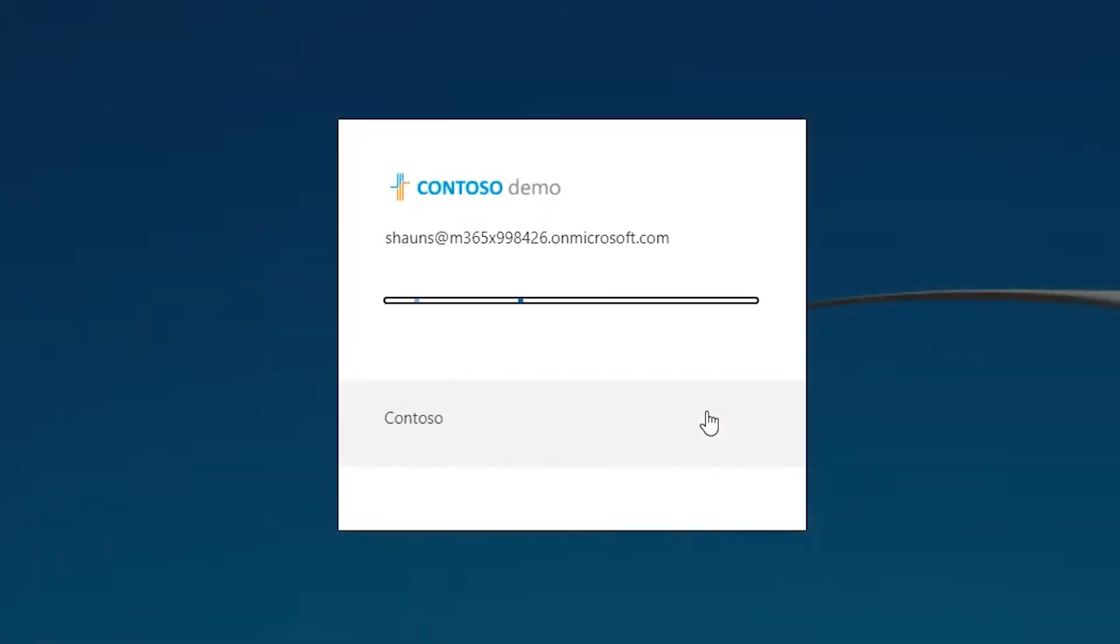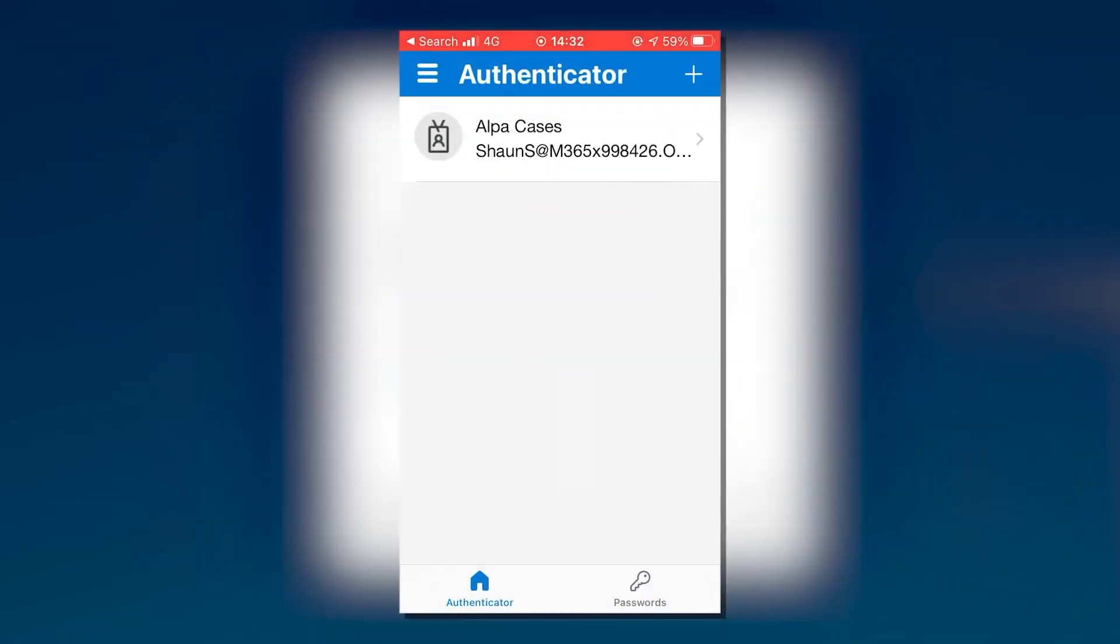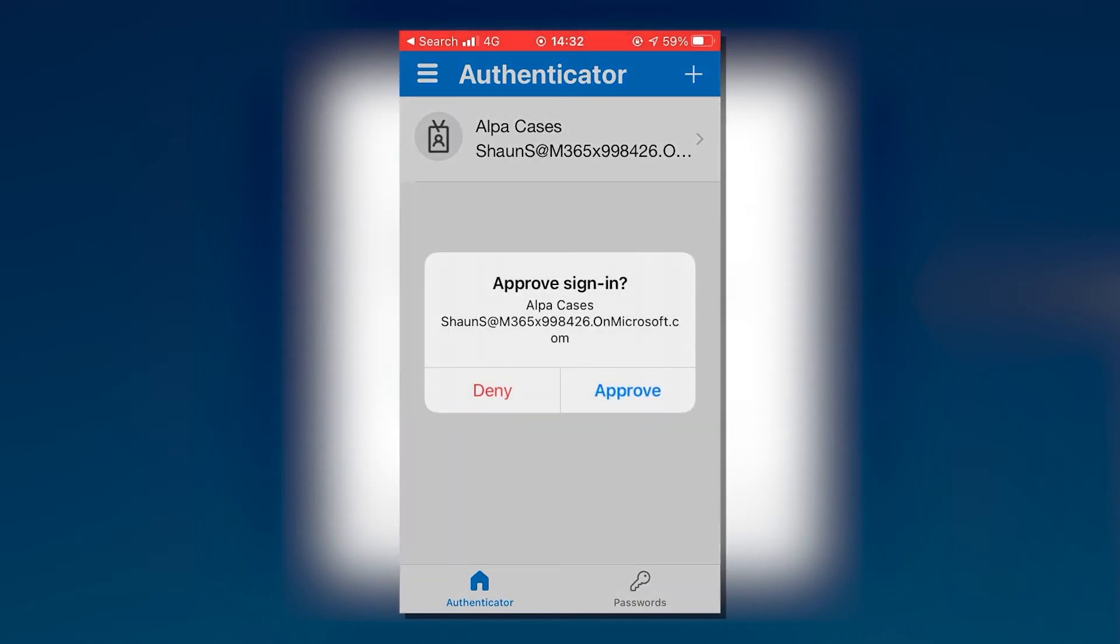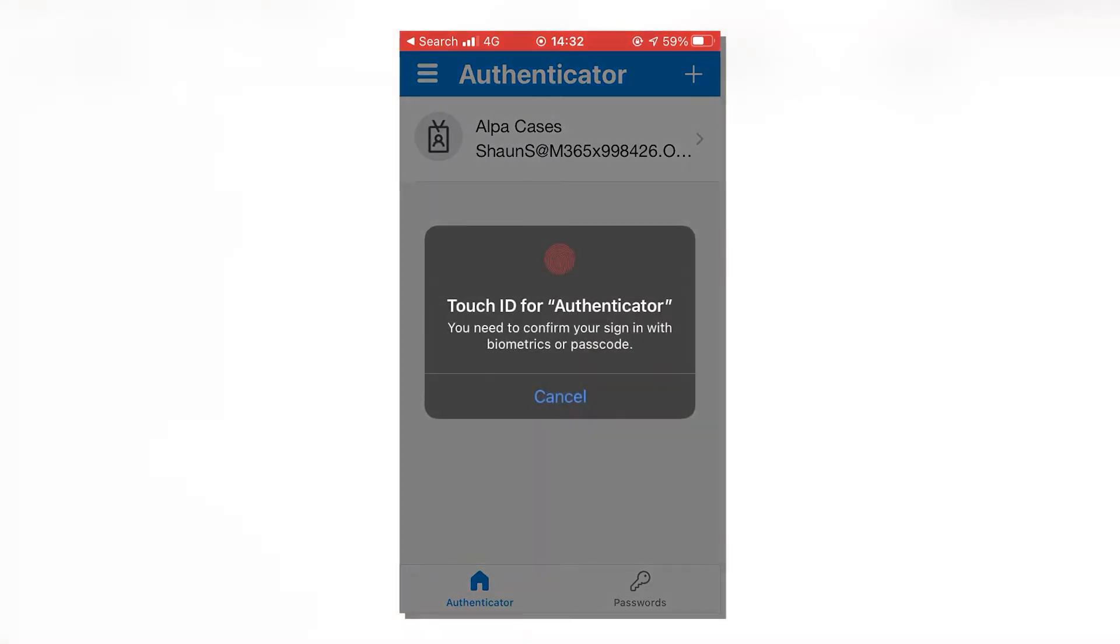Once you've filled those in, a new screen will pop up asking you to confirm your login via the Microsoft Authenticator app on your smartphone. A pop-up should appear on your phone. If it does show up, all you have to do is press approve and you'll now be logged in.